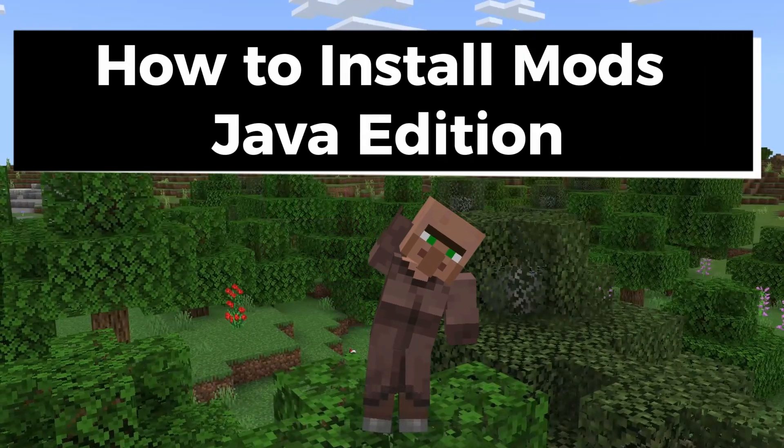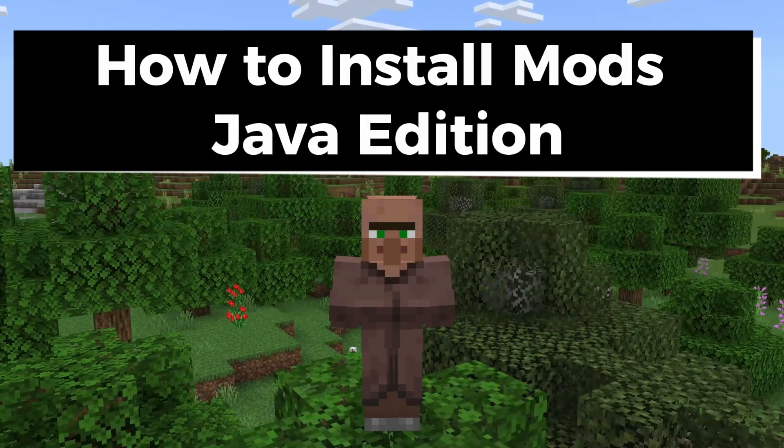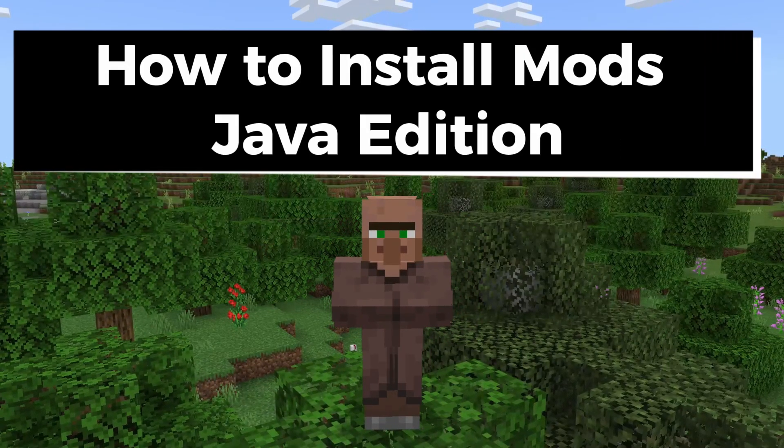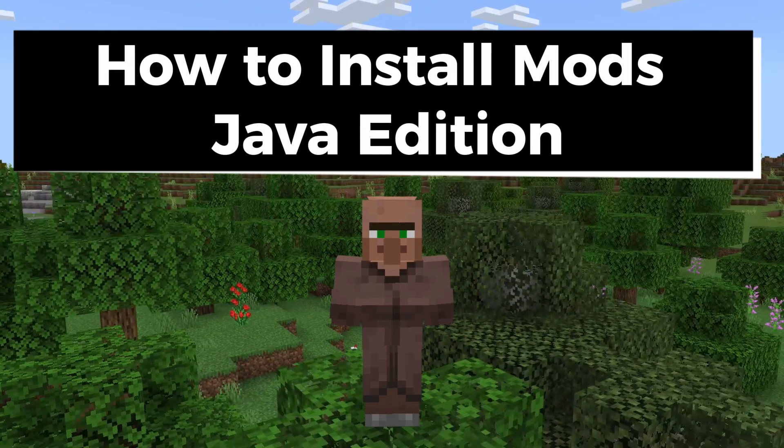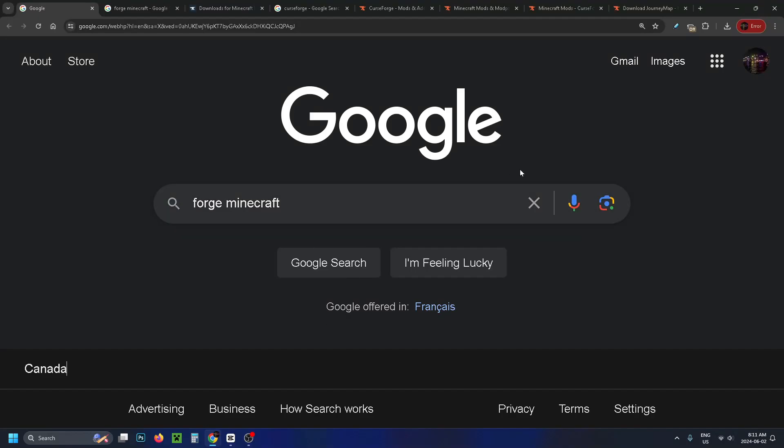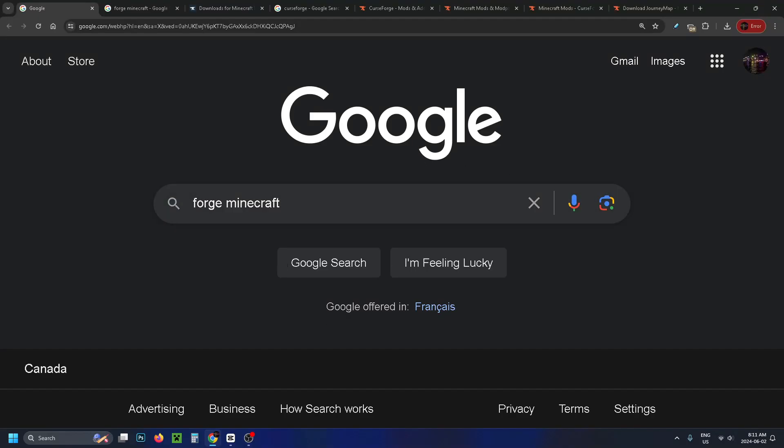In this guide I'll show you how to download and install mods in Minecraft Java Edition. So the first thing you want to do is close out the game and go to Google and type in forge Minecraft.